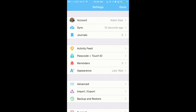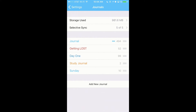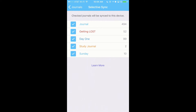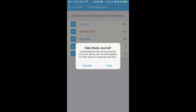Tap Settings, then Journals, then tap Selective Sync. The journals that are checked will be synced to that device. You can uncheck journals by tapping the checkmark. You will receive a confirmation pop-up to confirm your selection.